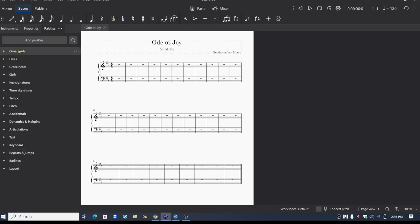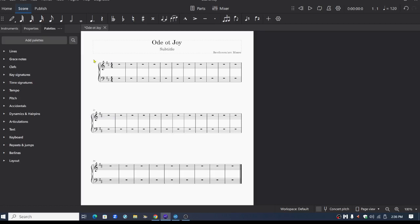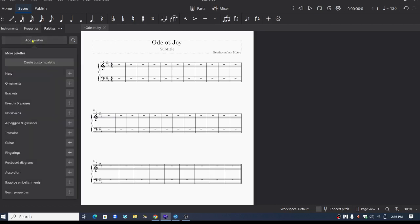If I want to get rid of ornaments from the palette list, I just simply click on the three dots and click on hide palettes and it goes away. Let's say I want to add it again later in MuseScore 4. It's there again.